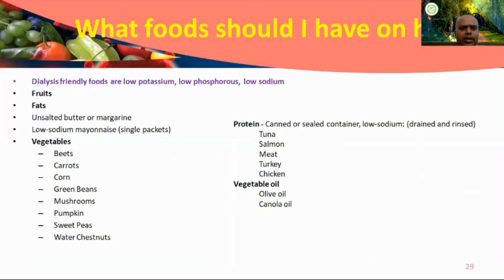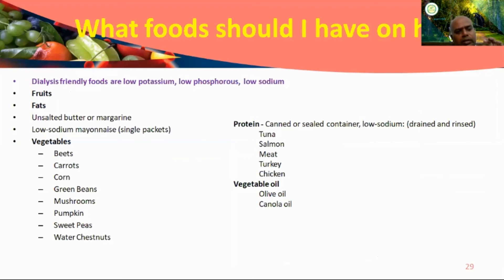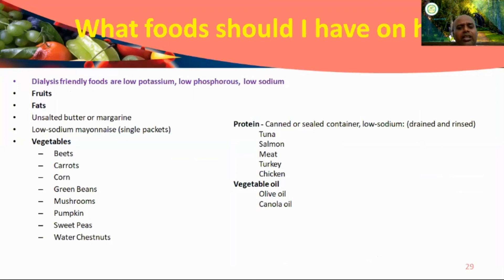What type of food should dialysis patients follow? Dialysis patients should take a diet that is low potassium, low phosphorus, and low sodium — these are the main three dietary requirements. Specifically, use unsalted butter and low-sodium options. Recommended vegetables include carrot, corn, green beans, mushroom, pumpkin, and water chestnuts. For protein, options include tuna, salmon, meats, and chicken. Use vegetable oil or olive oil. The key concept for dialysis patient diet is low potassium, low phosphorus, and low sodium.